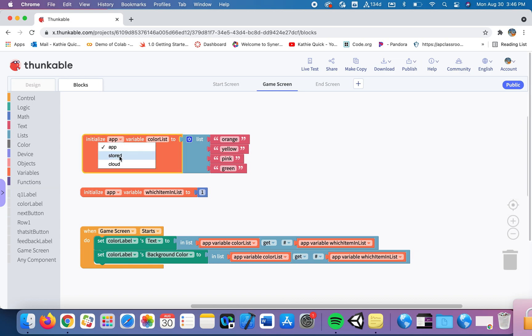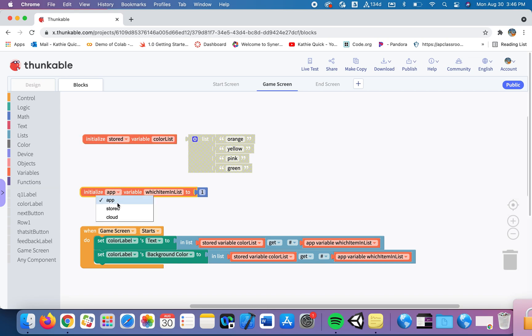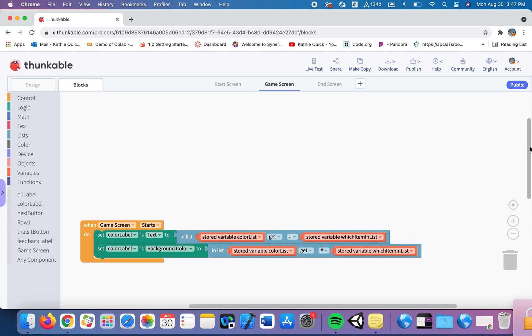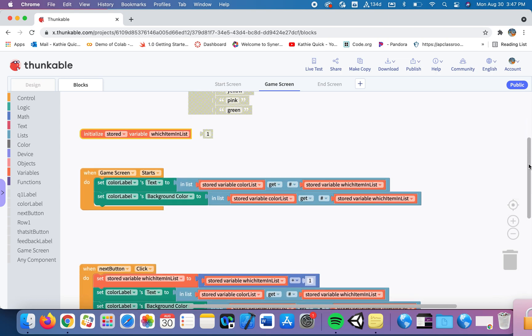I want to use a stored variable because that variable can be used on any page in my app. So I'm going to change this to a stored variable and I'll change this other one to a stored variable as well. Now if you notice when I declare this variable now because it's global I was not able to set it equal to the list or equal to one. So we just need to add one more step that when the game screen starts now we'll set those variables equal to what we want them to be.